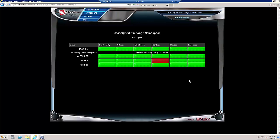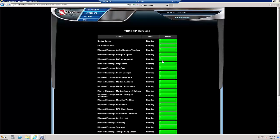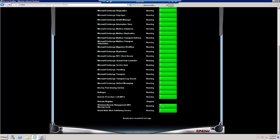Just one more thing left, and we'll be done with this part of our video. Now we see that under Services, TS-MBX01 is lighting red critical for the Remote Registry Service.